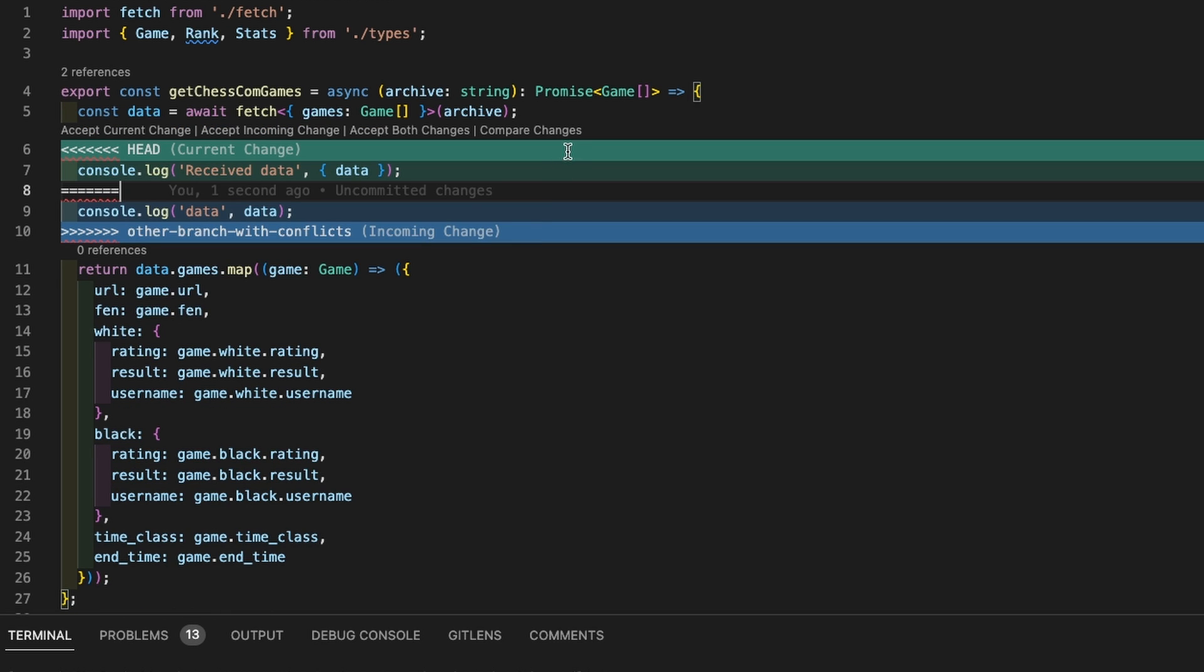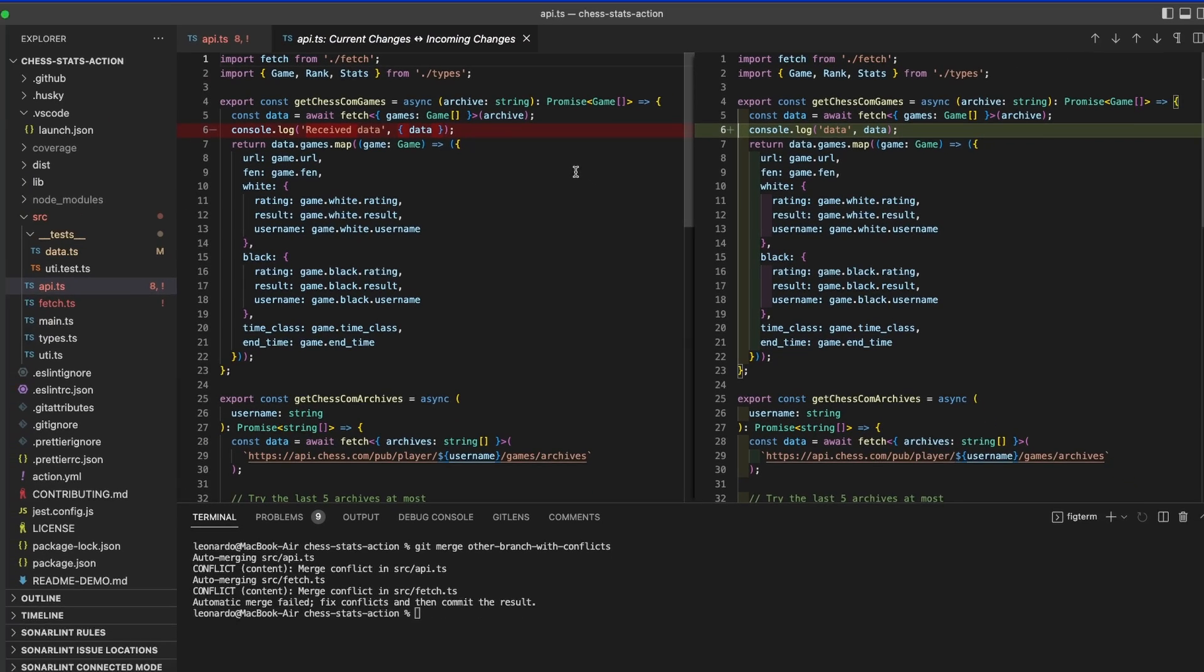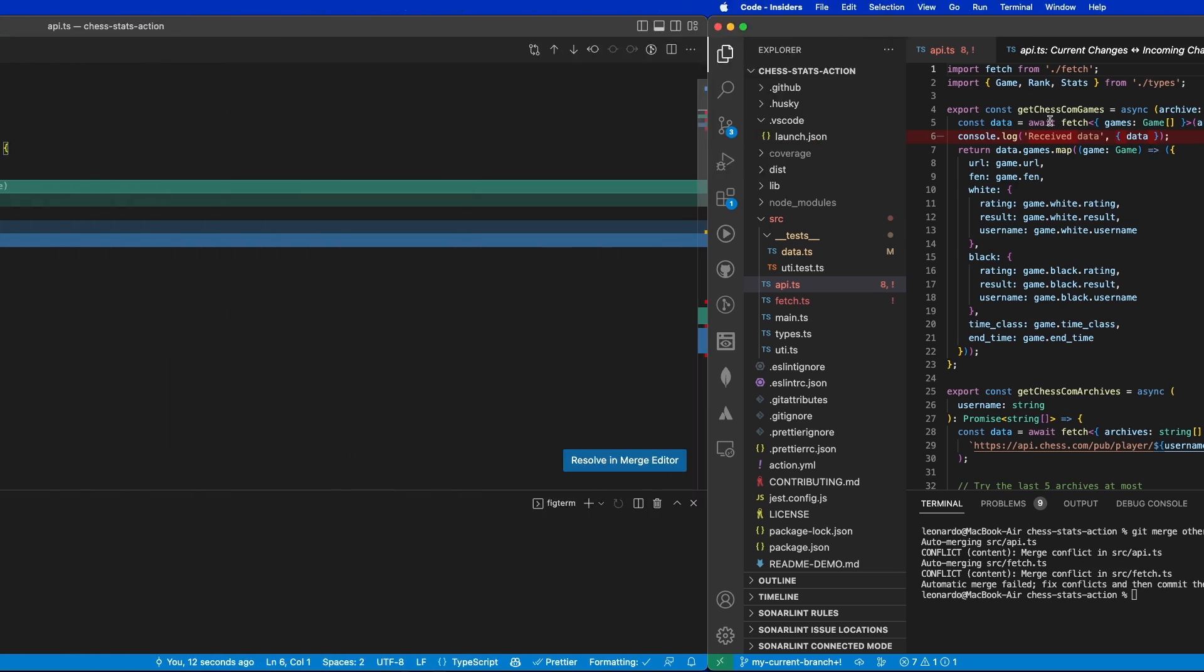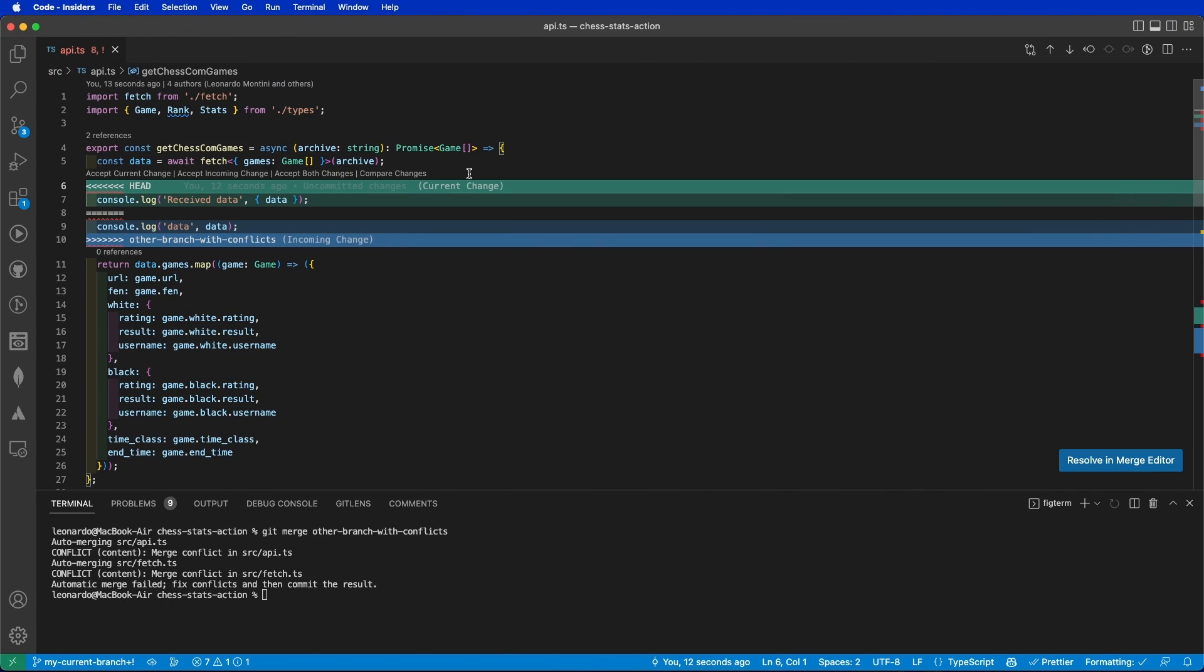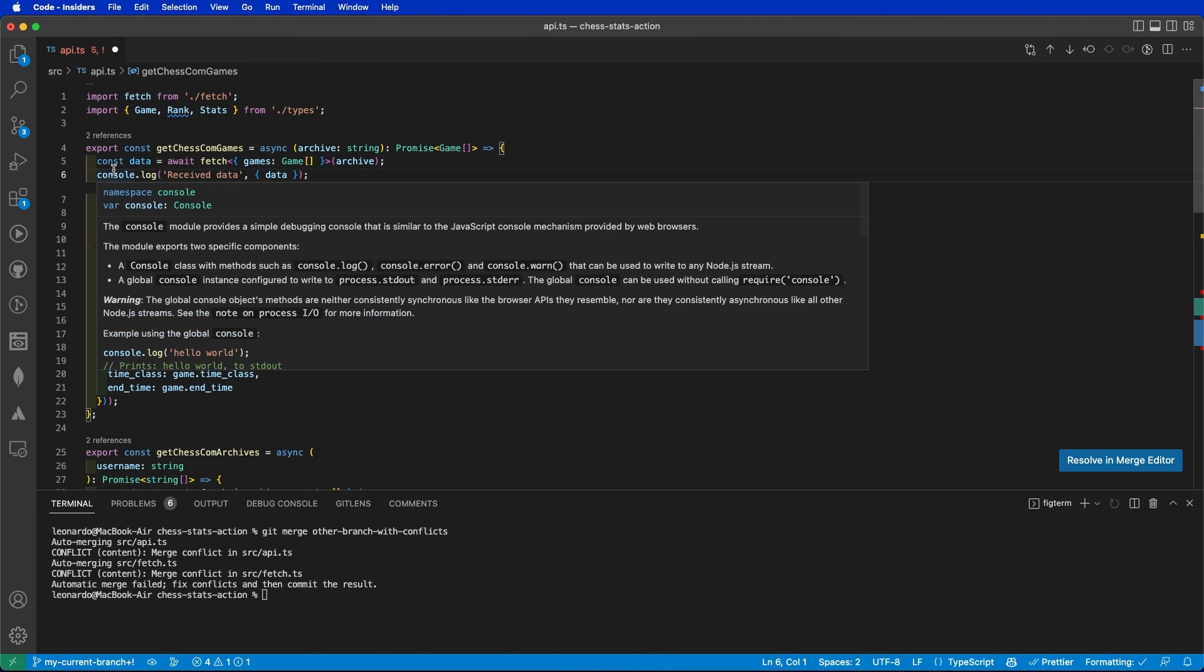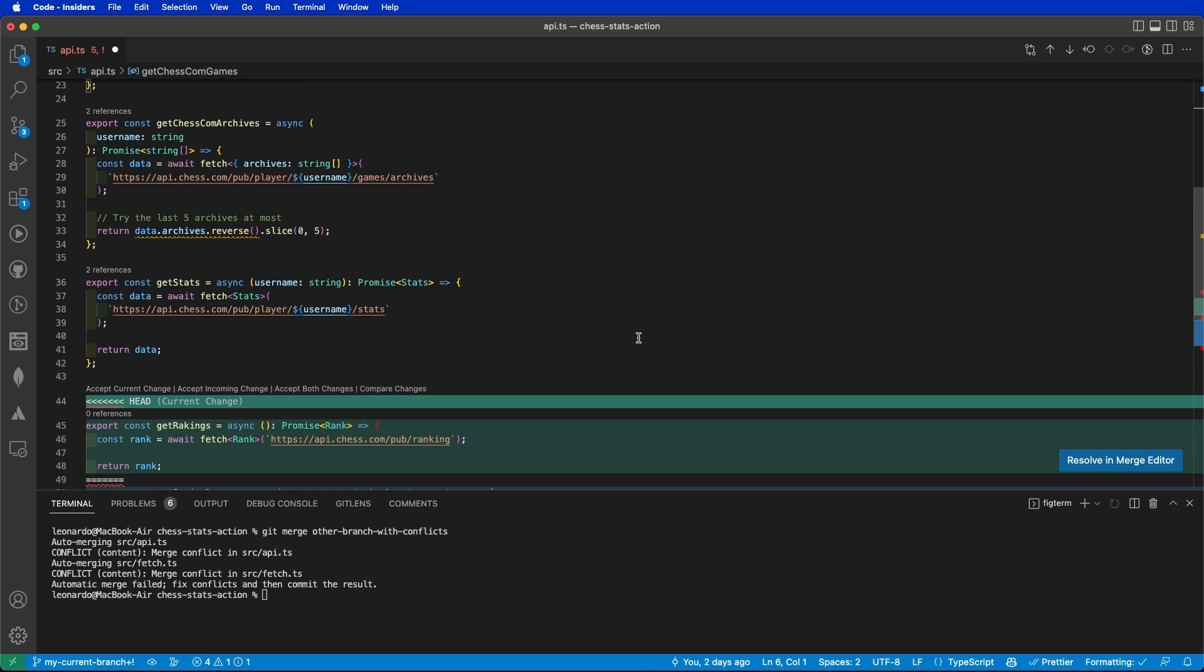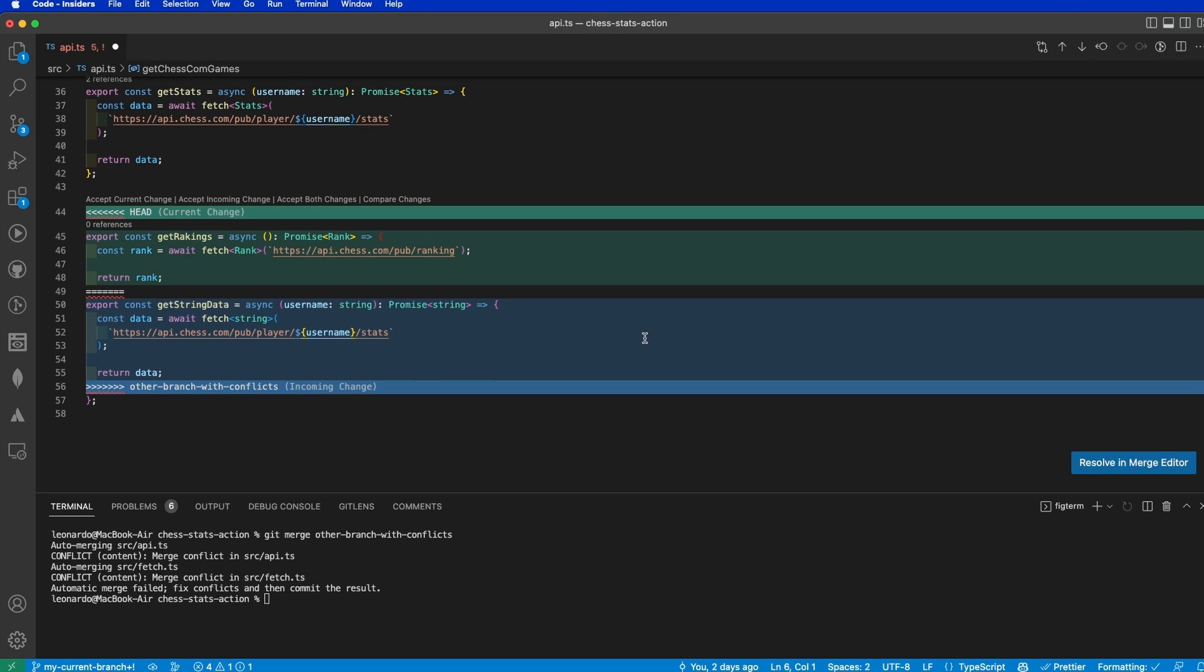You also have this fourth button over here that is compare changes. This will open the compare change window that will show on the same line what is gonna change. In this case, let me accept the current change and go to the next merge conflict that you can see from the bar over here. If I scroll down, there it is.